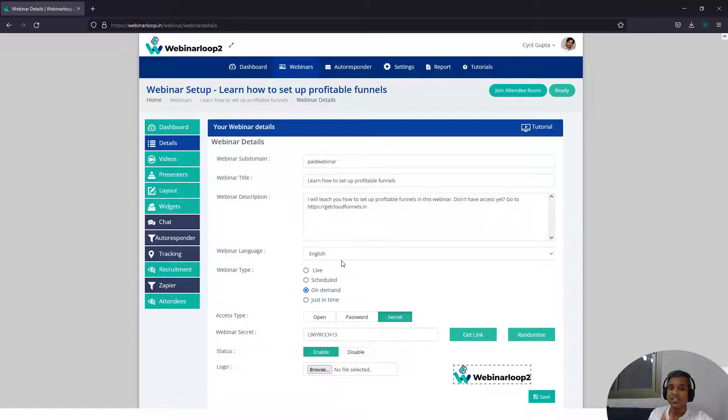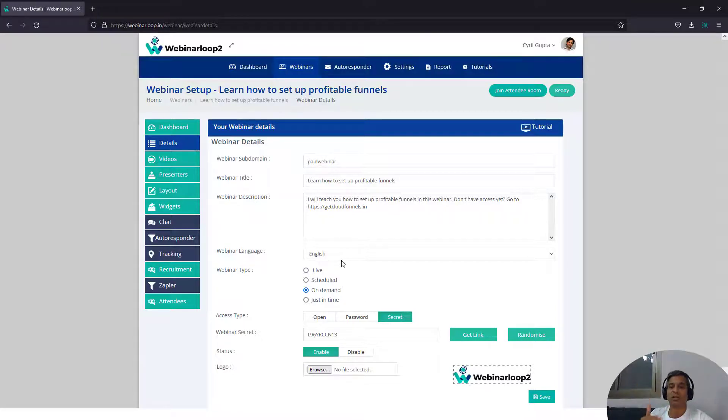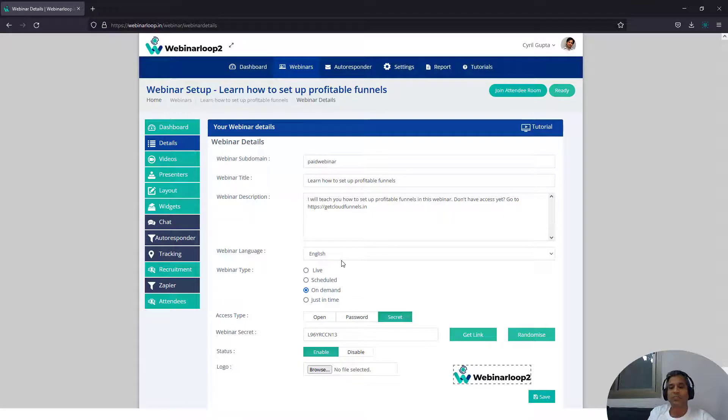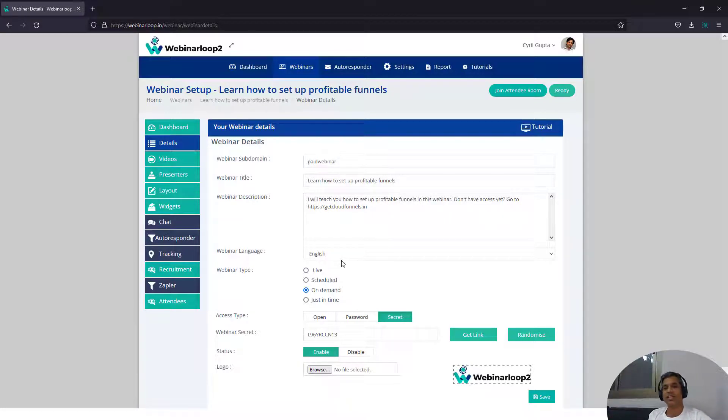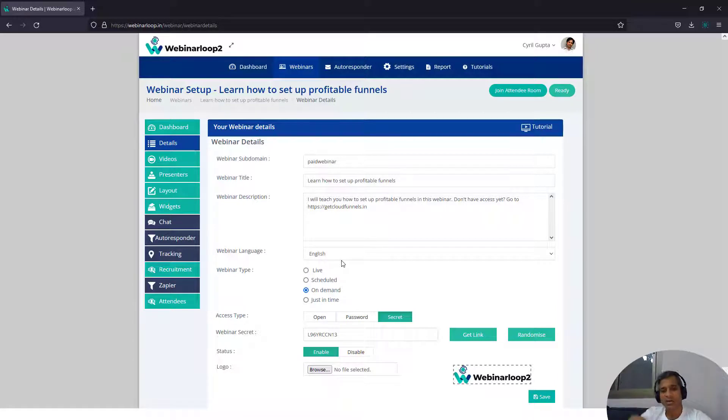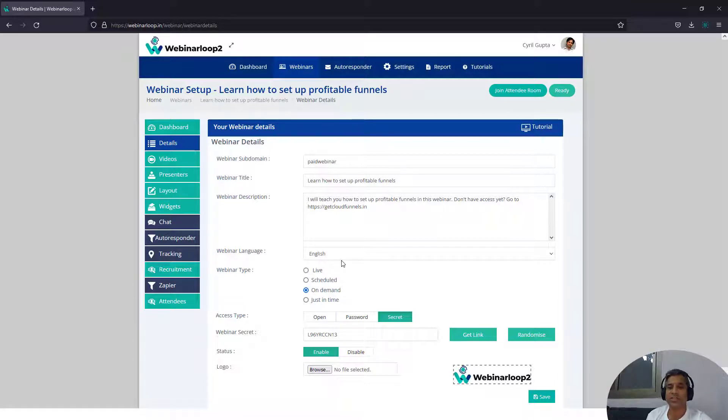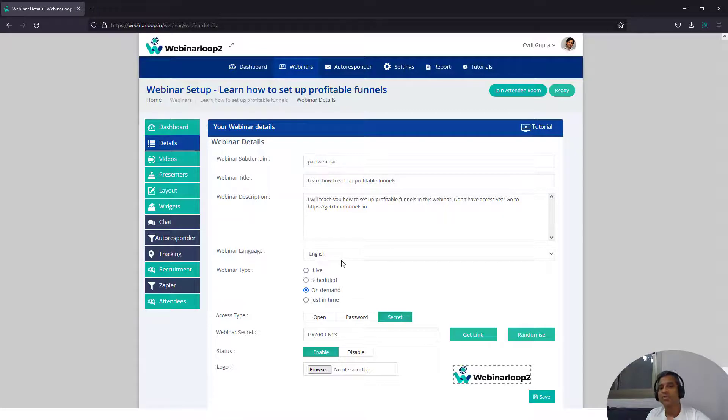And finally, there is just in time webinar. A webinar that seems to start just at the time the person visits the page. So you can tell them the webinar is starting in a minute. When they click on it, they see a timer that is just about a minute and they know that the webinar is going to be starting. And they don't know that it's going to be starting same way for everyone.